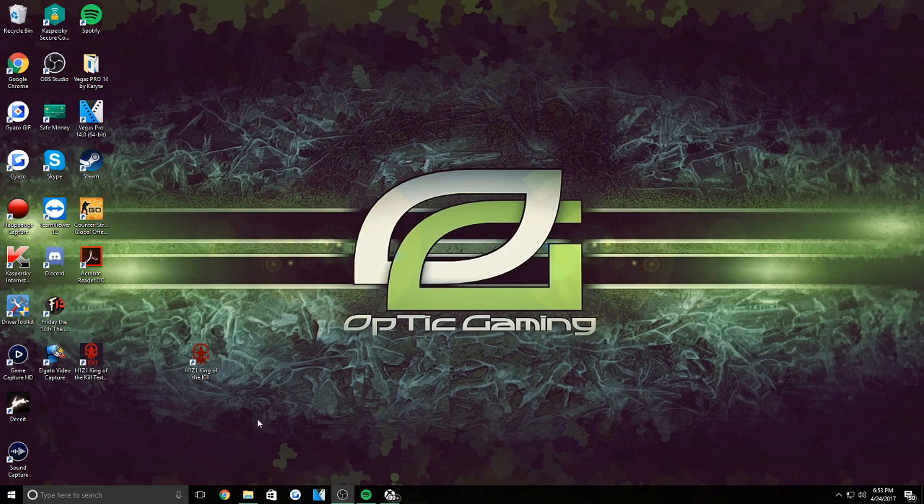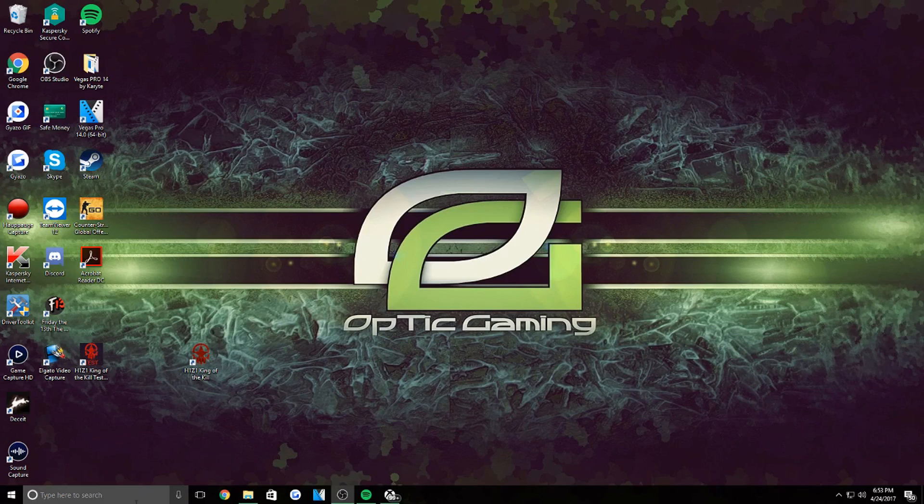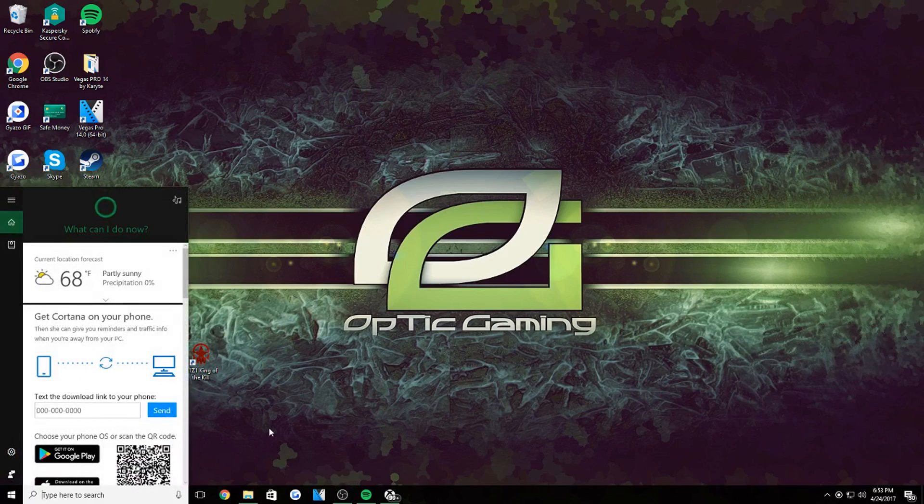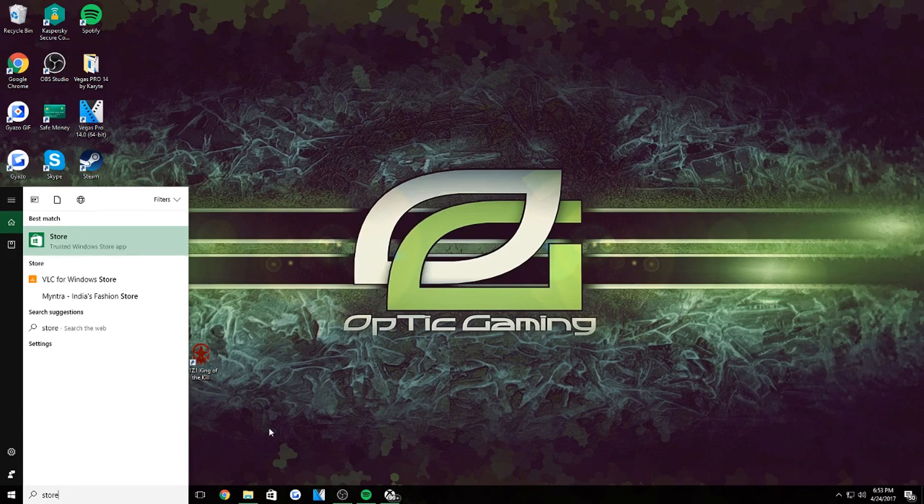Pretty much what you're going to want to do - I don't know if this works for Mac, Macbooks, or other computers, but I know it works for Windows 10 so far that I know of. So all you're going to have to do is go to your search bar right here in Windows and go to your Store. So you go to the trusted Windows Store app right here.